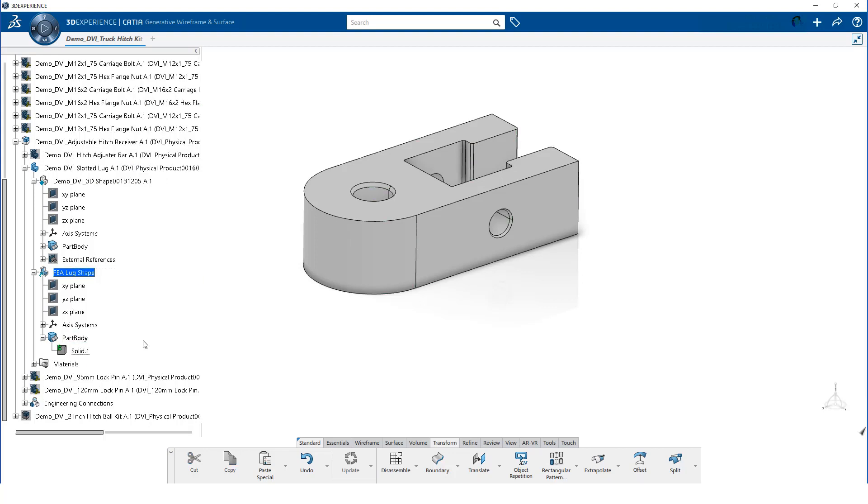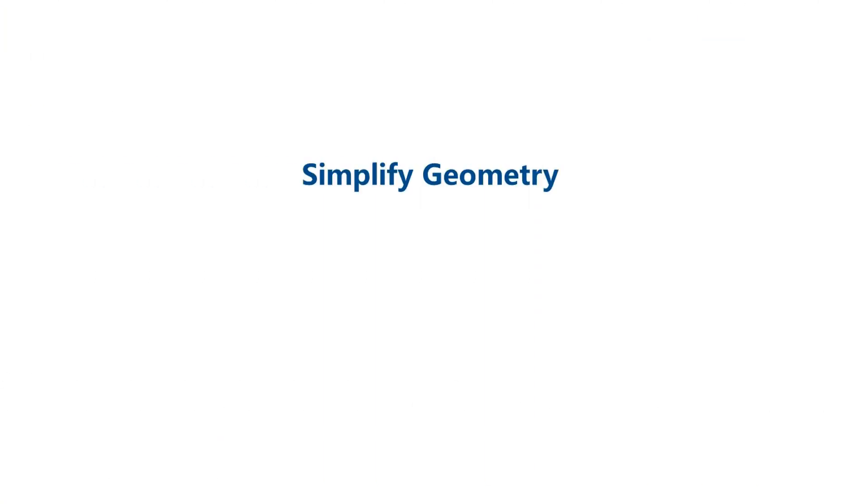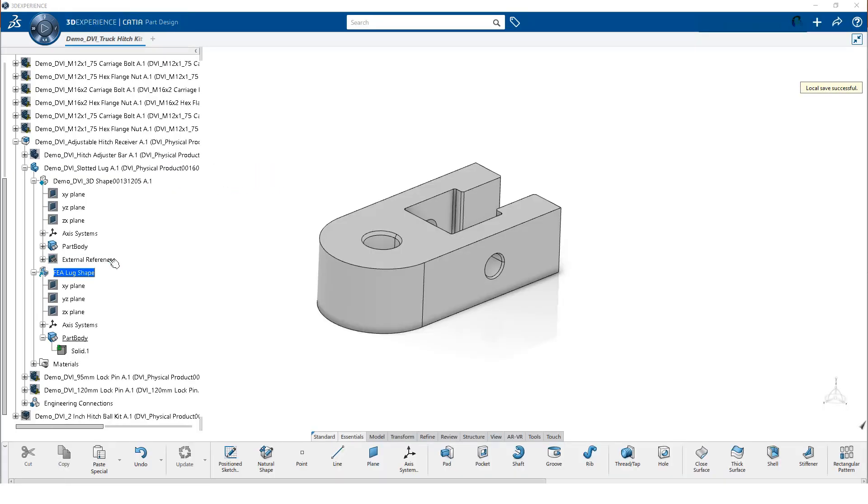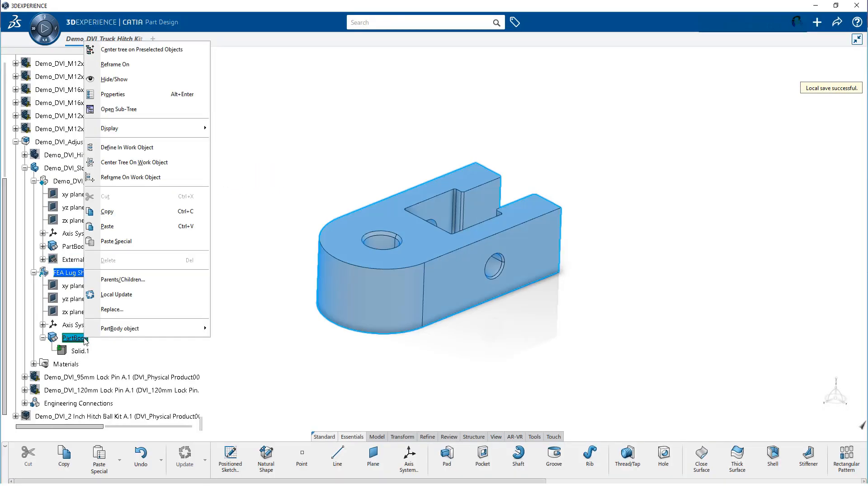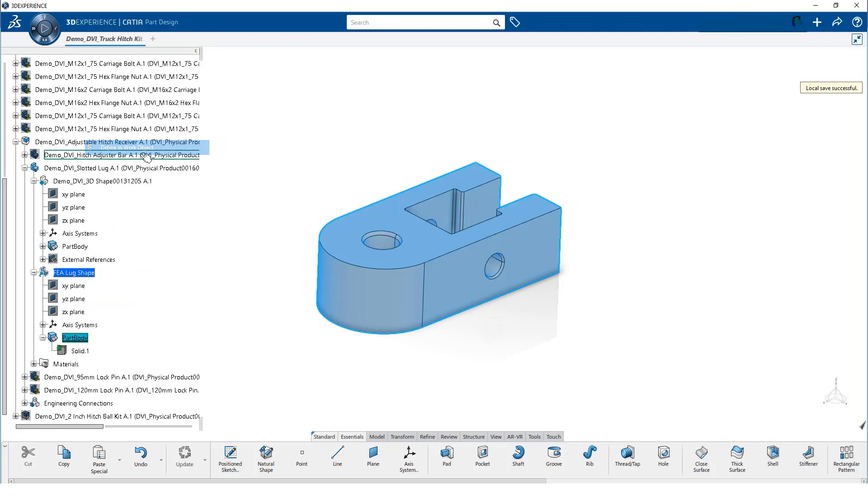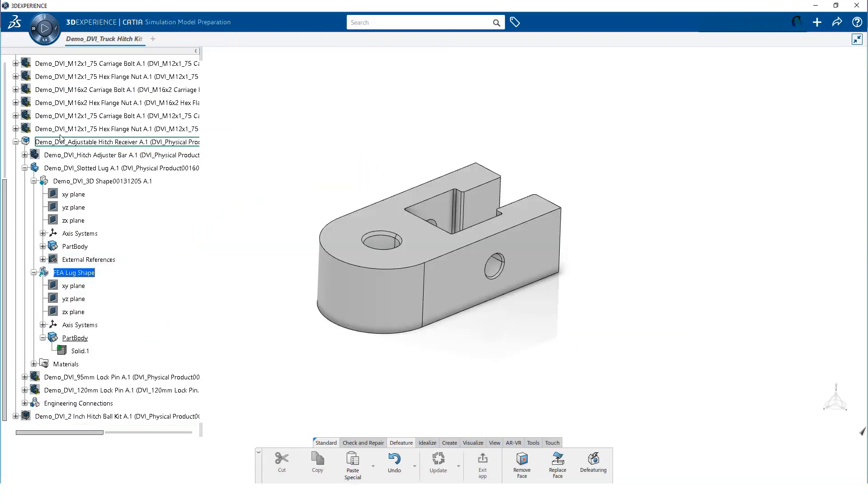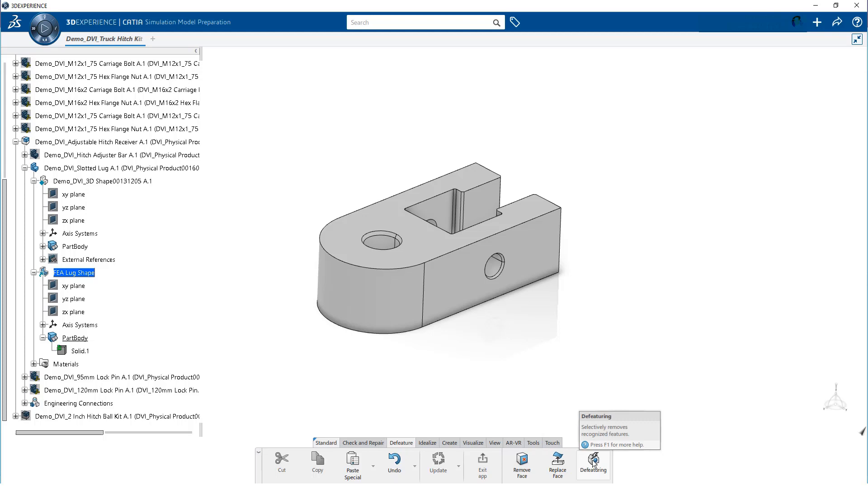We can now start preparing our simulation geometry. We make sure the part body in the abstraction shape is the in work object. This will place features we create in this part body. We load the simulation model prep app and select Div Featuring from the action bar. All of the features on the lug are critical, so we will not launch the app. However, it is important to know where this app is located.